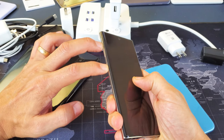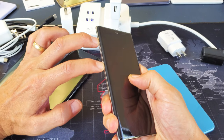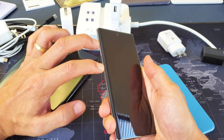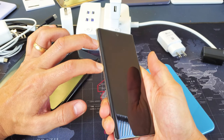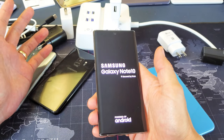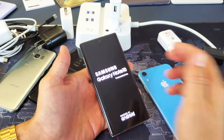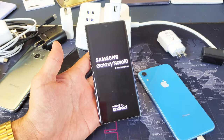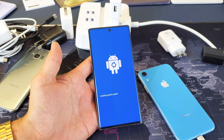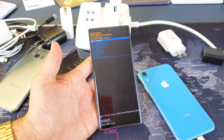Press and hold both buttons — do not let go. Wait till the Samsung logo appears. If it doesn't work the first time, go ahead and give it a try again. Let's see if we get into the recovery menu.